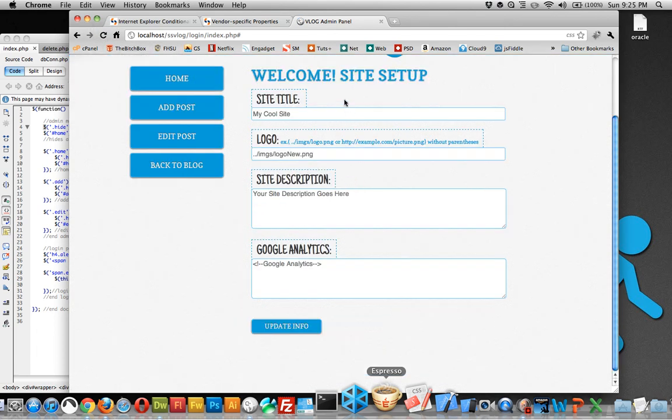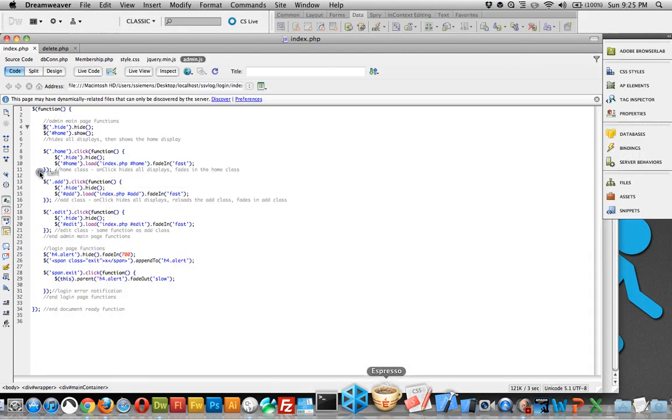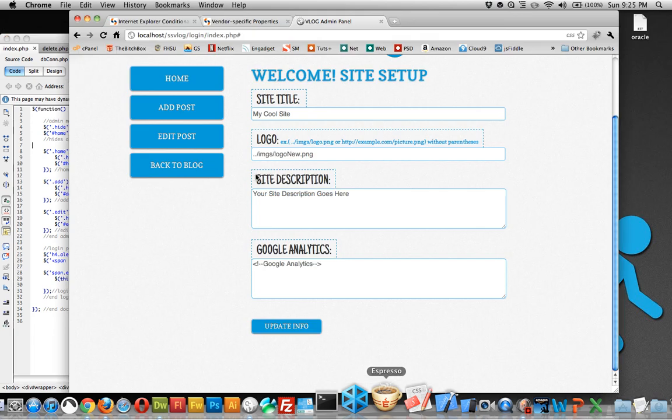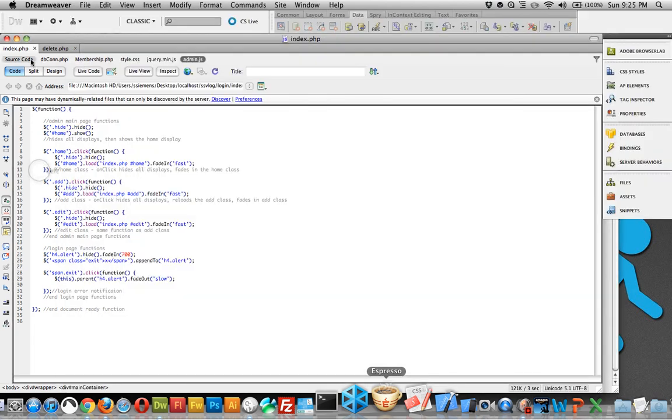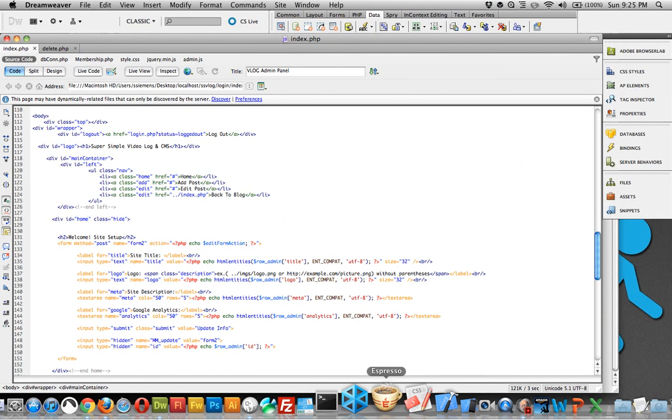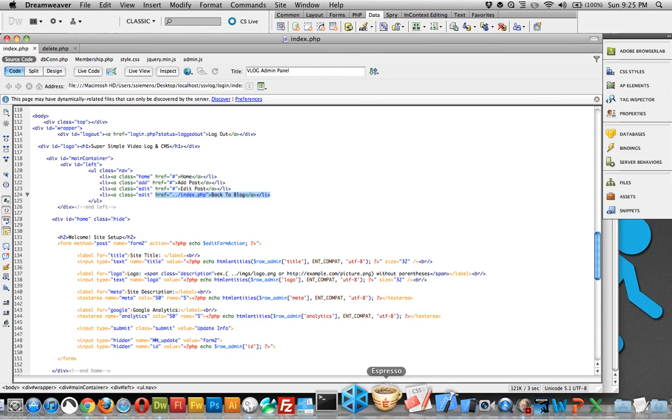Now we've set some click functionality. When we click the class of home, and the class of home actually is this navigation up here, this is the whole nav, the nav on the left side, class of home, class of add, class of edit. And I left class of edit for the same thing to go back to the blog and it takes you back to the main blog itself.